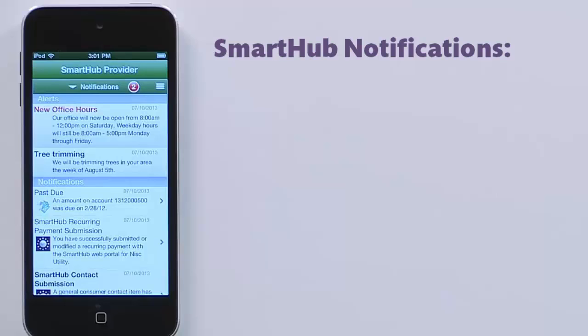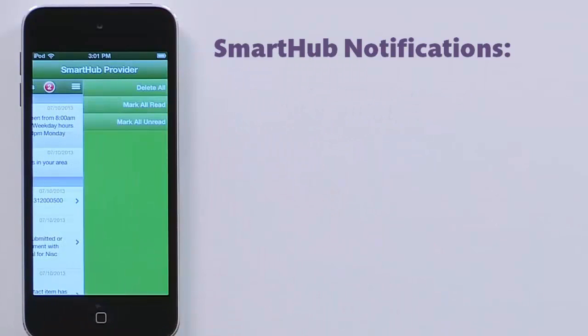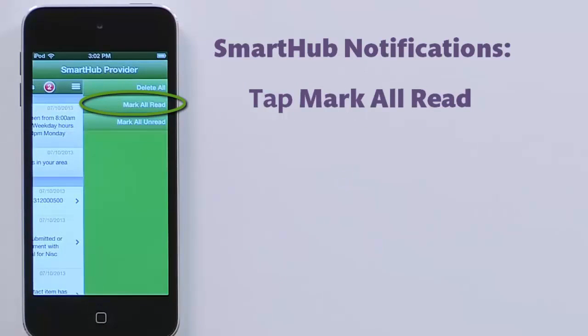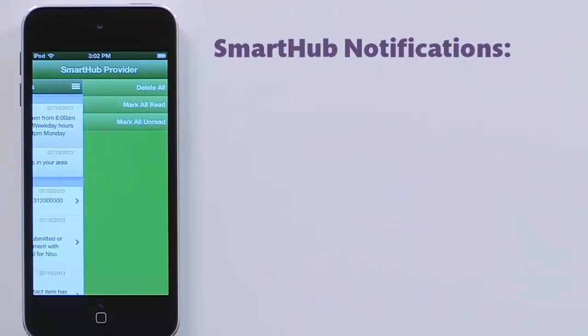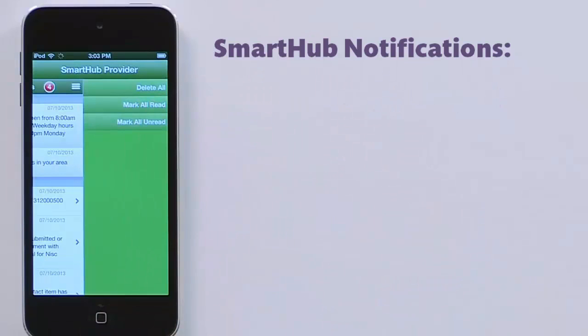Perhaps you don't want to read the remaining notifications. You can mark them all as read — tap the menu icon, then tap Mark all read. And now there are no unread notifications. Want to review them all later? Tap Mark all unread, and everything is in a fresh, unread state.